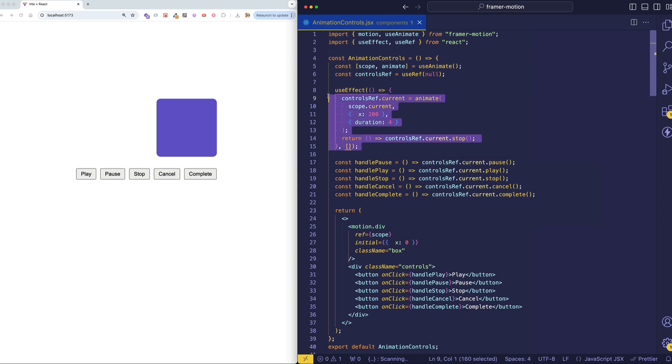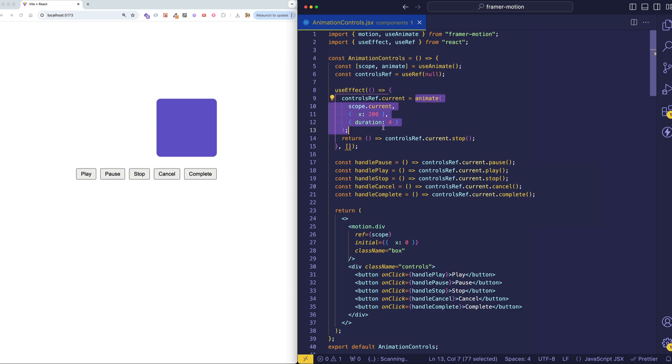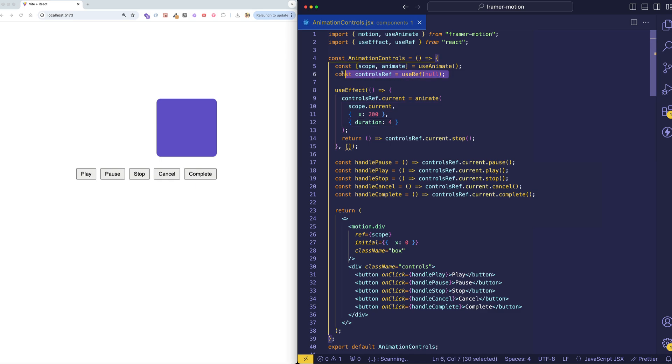So in the useEffect, you can see that we have an empty dependency array. So this animate function is going to be called just the first time on mount. And when this is called, it returns a whole bunch of things. But the particular thing we're interested in here is the controls. And in order to hold a reference to that, we're actually using React's useRef hook, which you can see here. And we're assigning that to controlsRef.